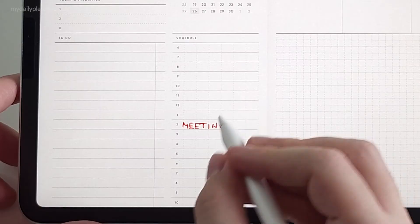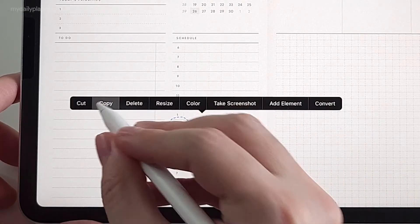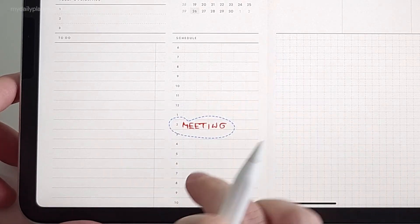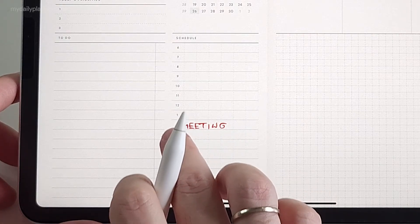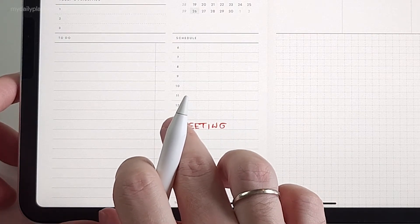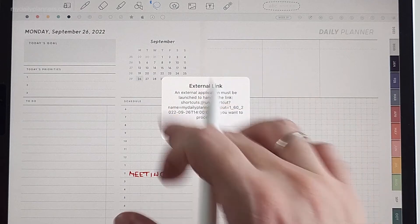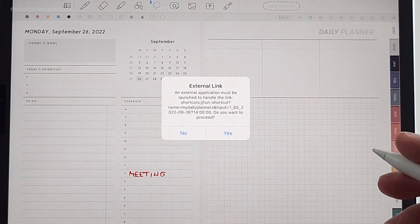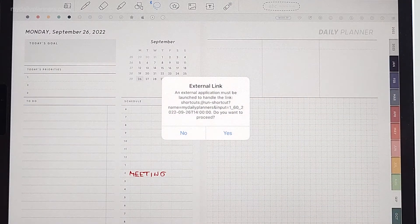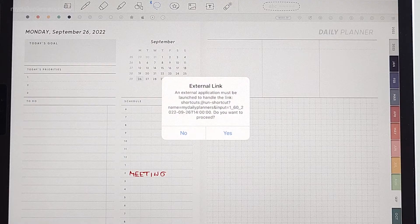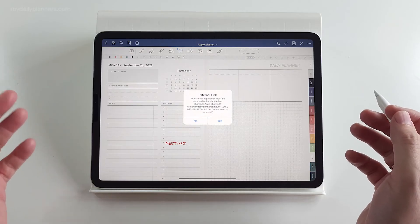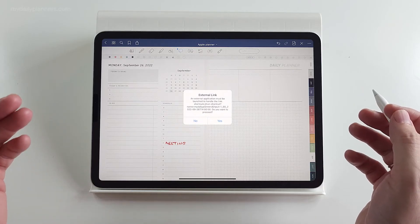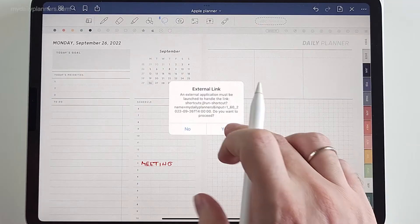I will copy this. And then I will tap and hold on 2 p.m. Open link. It will ask you for external link. Same as Google Planner, this is normal for all note-taking apps. We are hoping that in future there will be an option to turn off this warning.